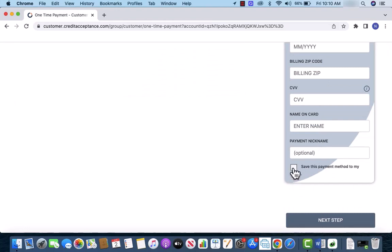After entering, click on the tick box beside save this payment method to my wallet. Then click on next step.